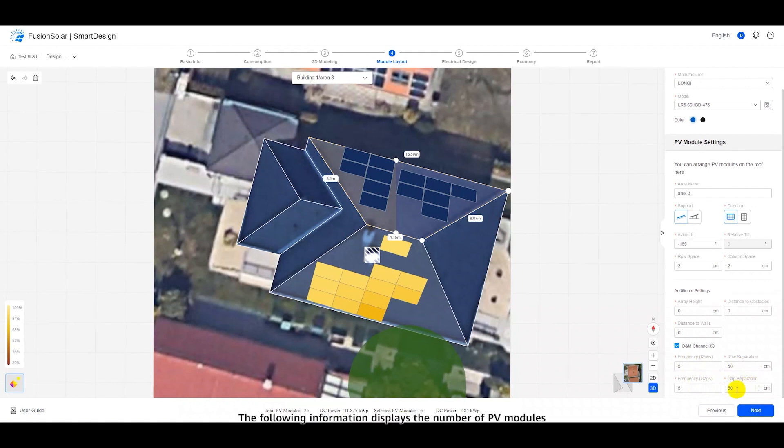The following information displays the number of PV modules and DC power on the rooftop and in the selected area.